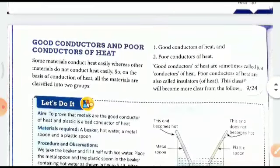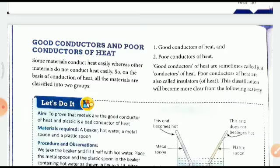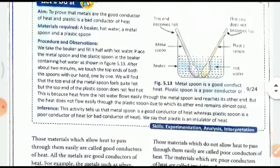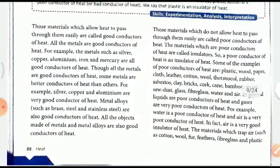Good conductors and poor conductors of heat: some materials conduct heat easily while others do not. On the basis of conduction, all materials are classified into two groups — good conductors of heat and poor conductors of heat. Good conductors are sometimes just called conductors, while poor conductors are also called insulators. Materials which allow heat to pass through them easily are called good conductors, and all metals are good conductors.